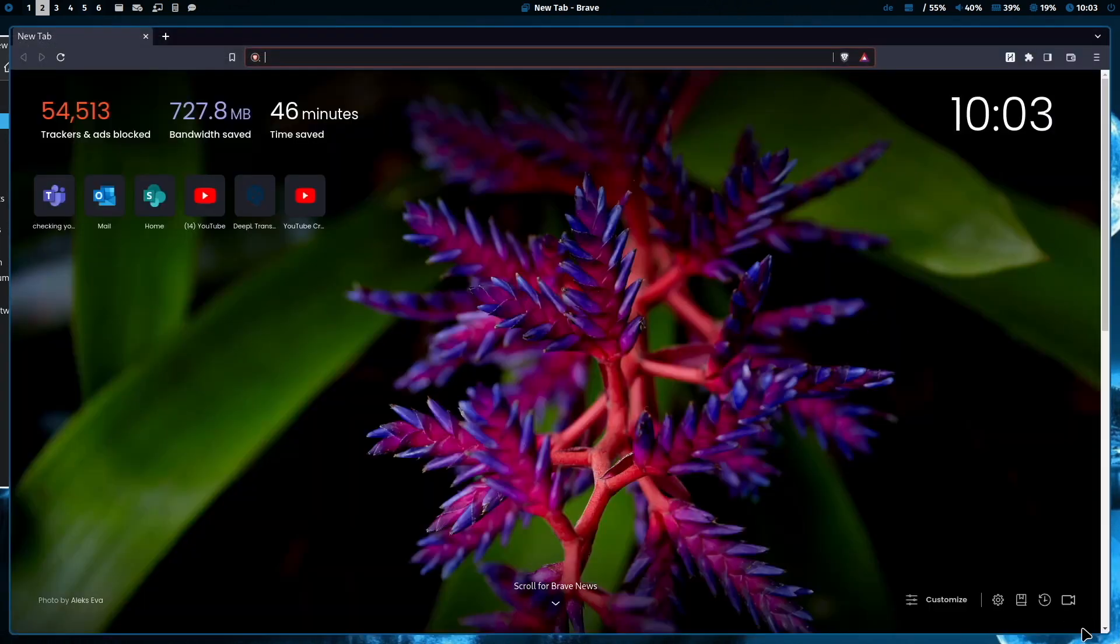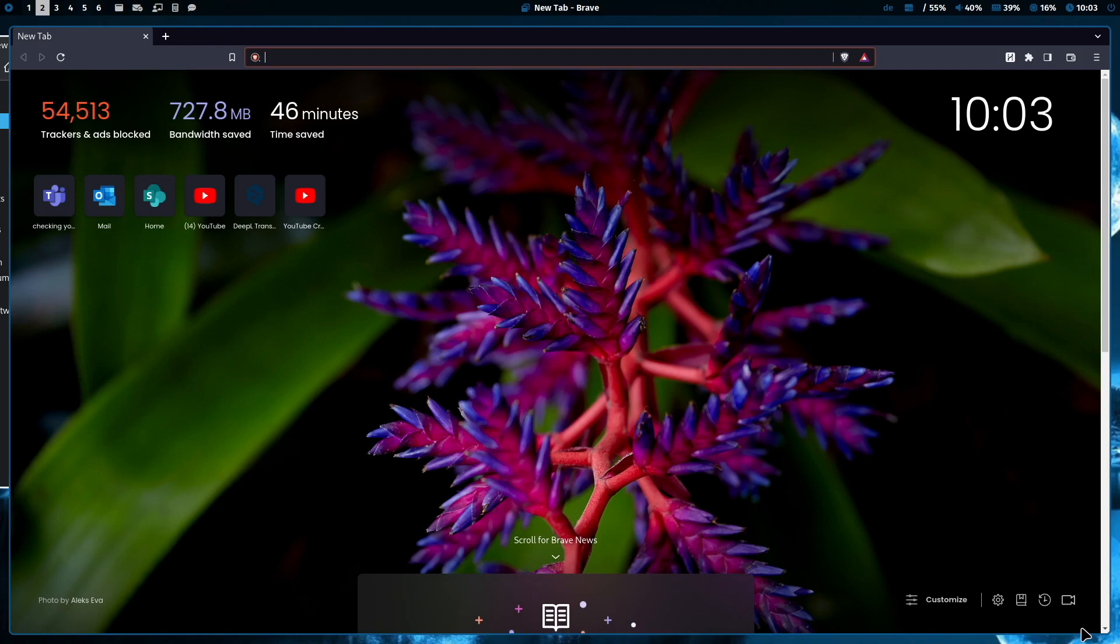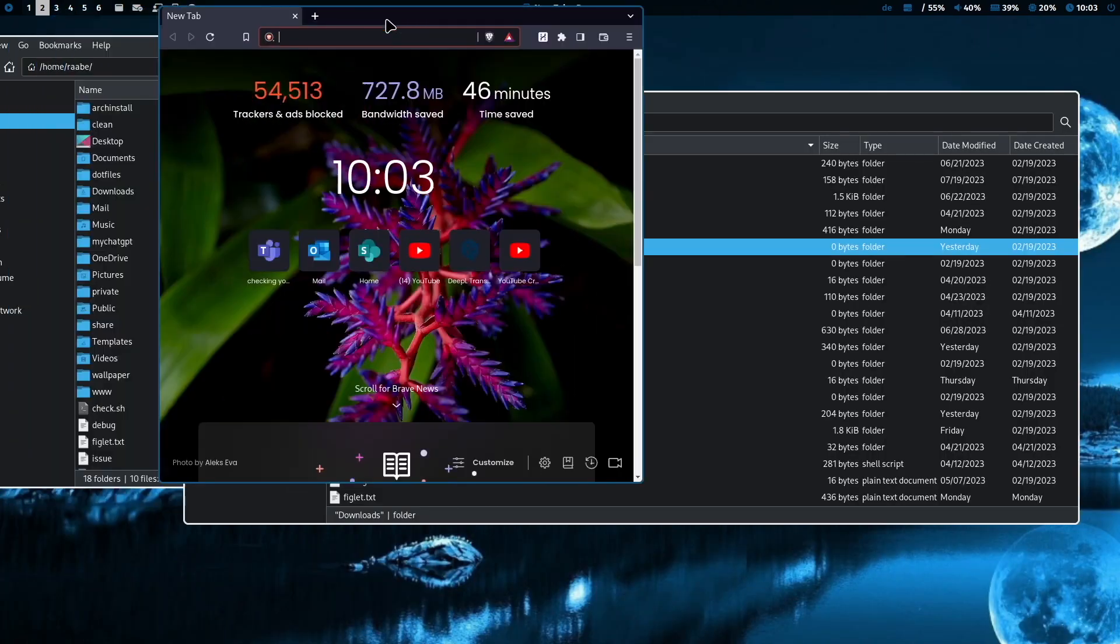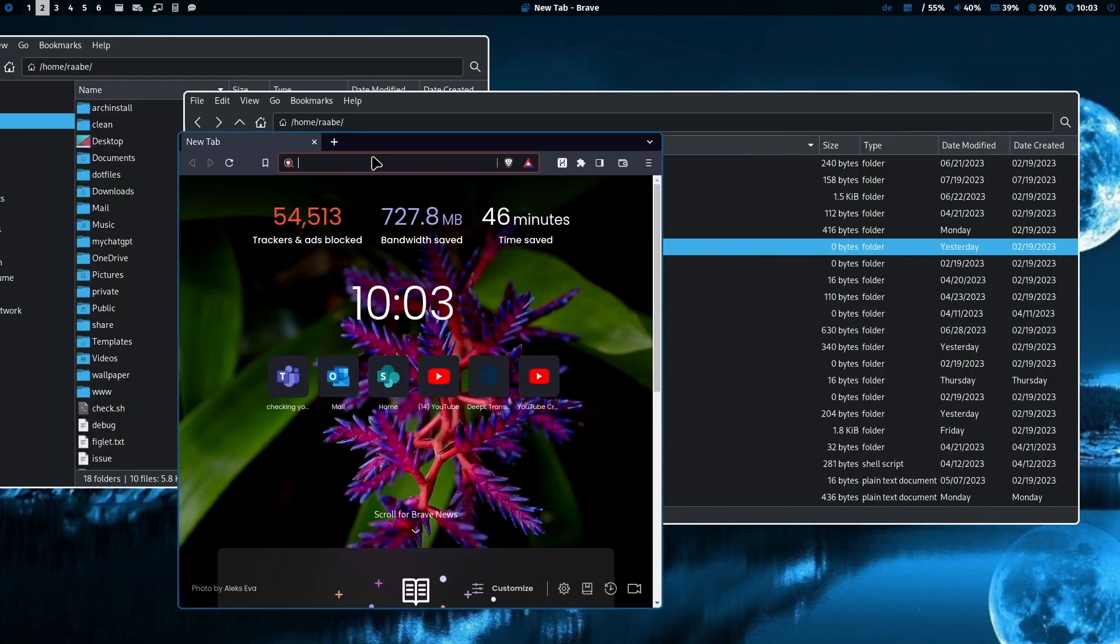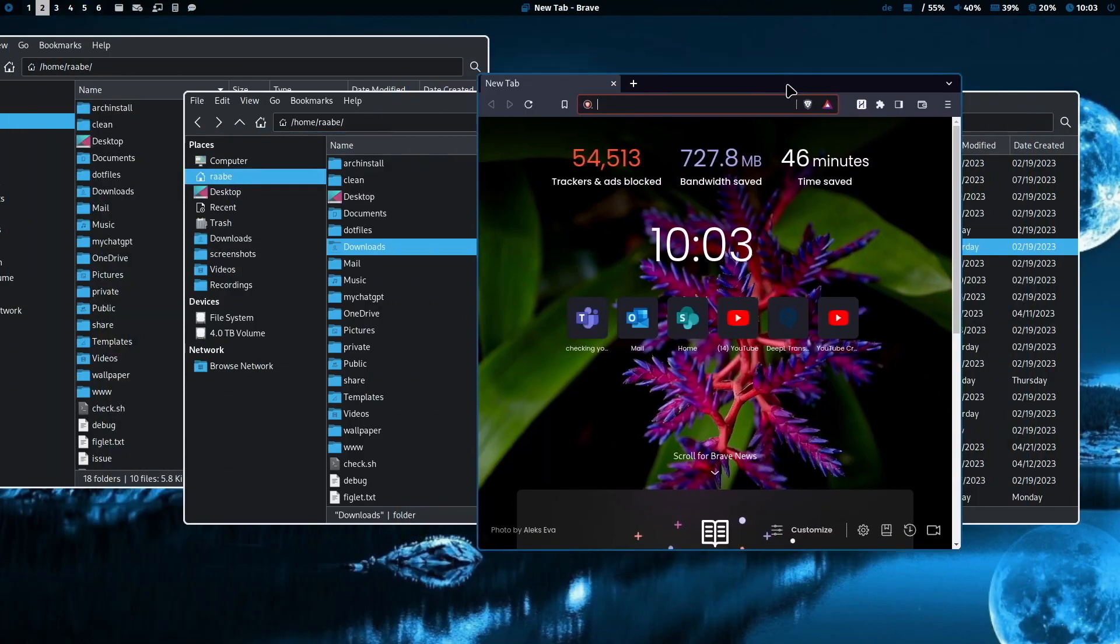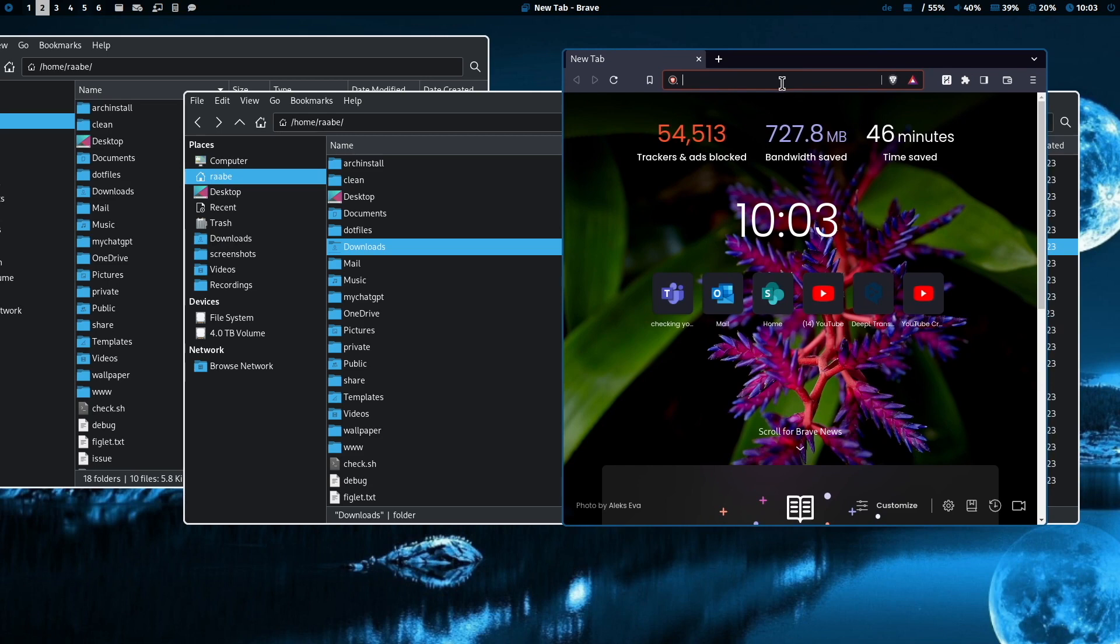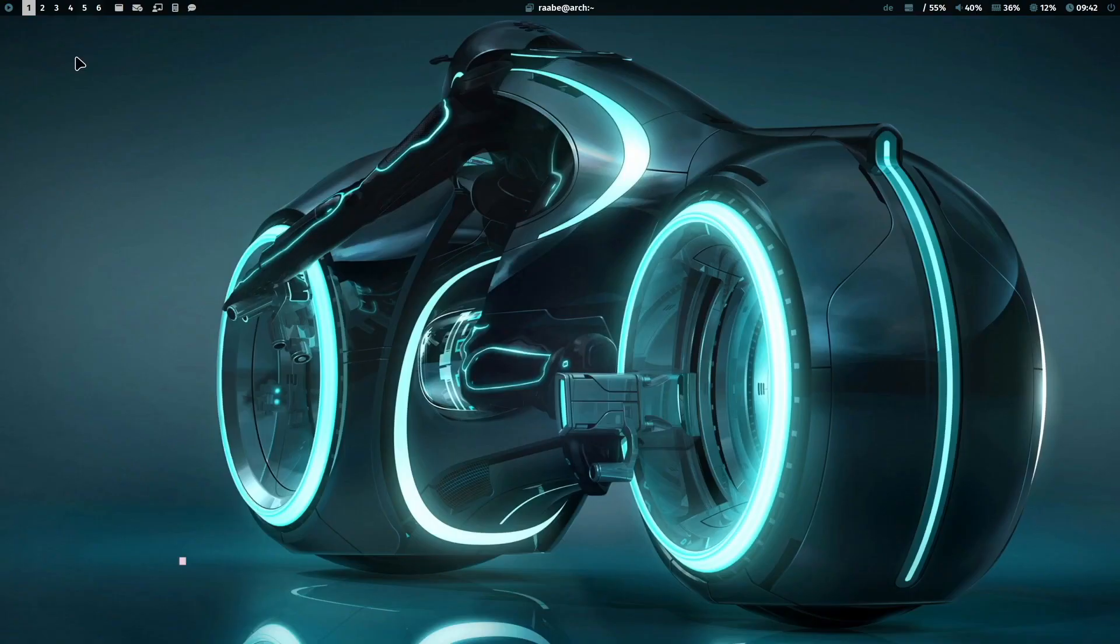And I can also switch the Brave browser to the floating mode. I can move it around. Yeah and then I can simulate a standard desktop environment with dedicated windows and not the tiling mode.